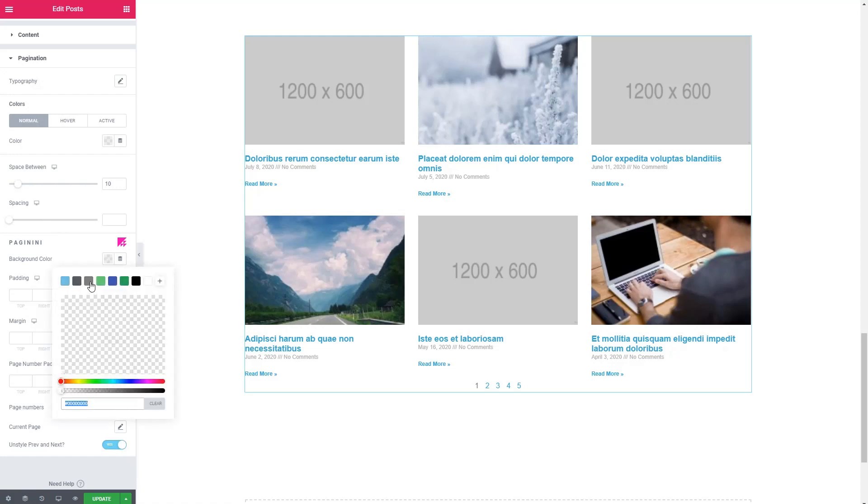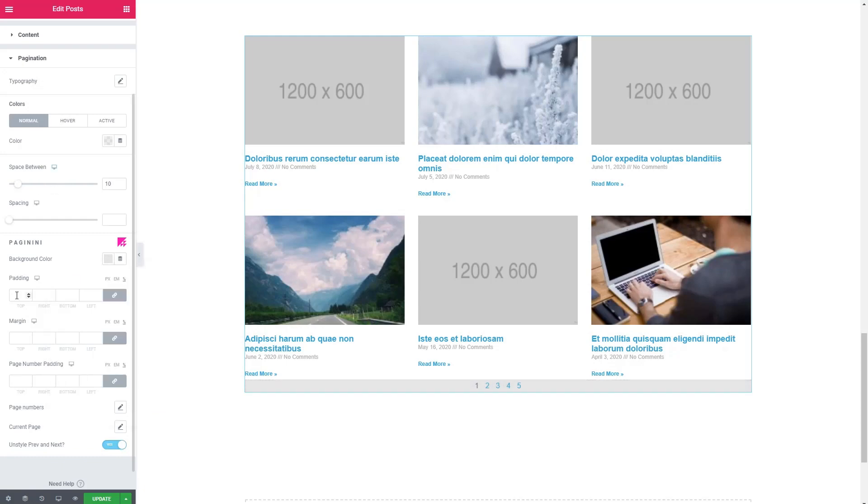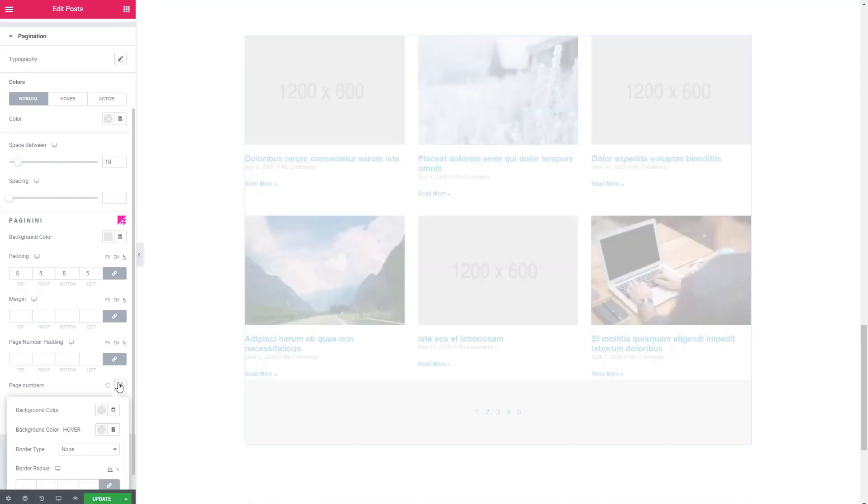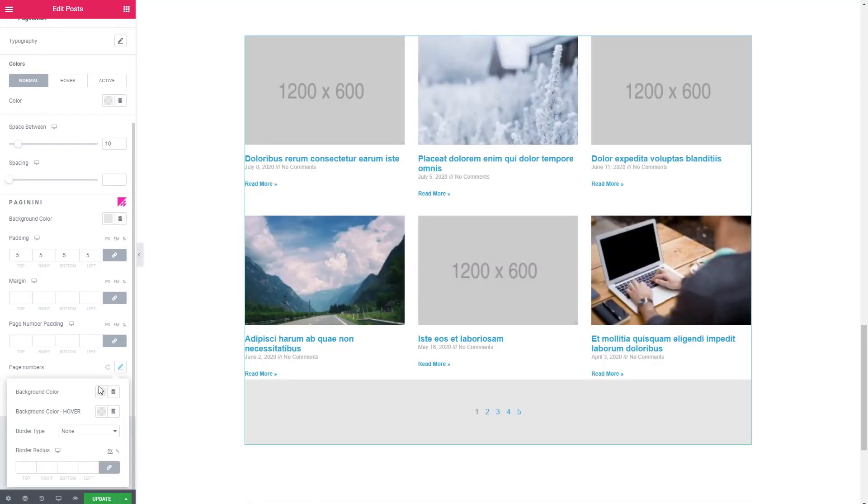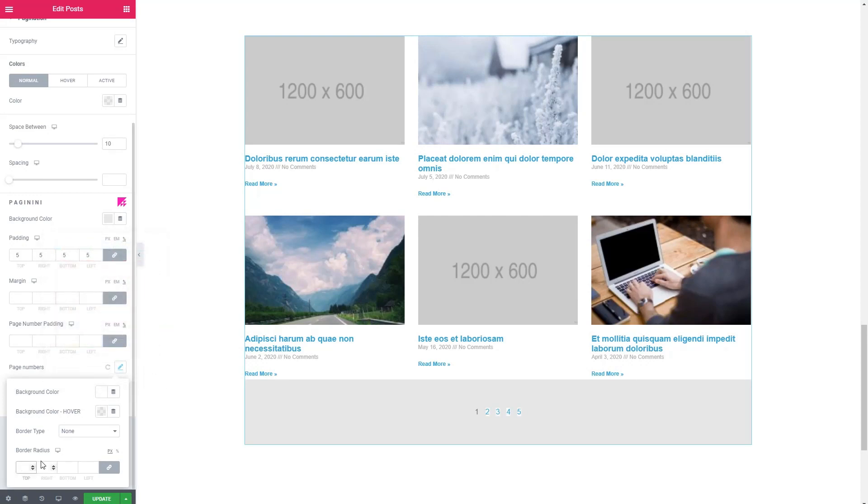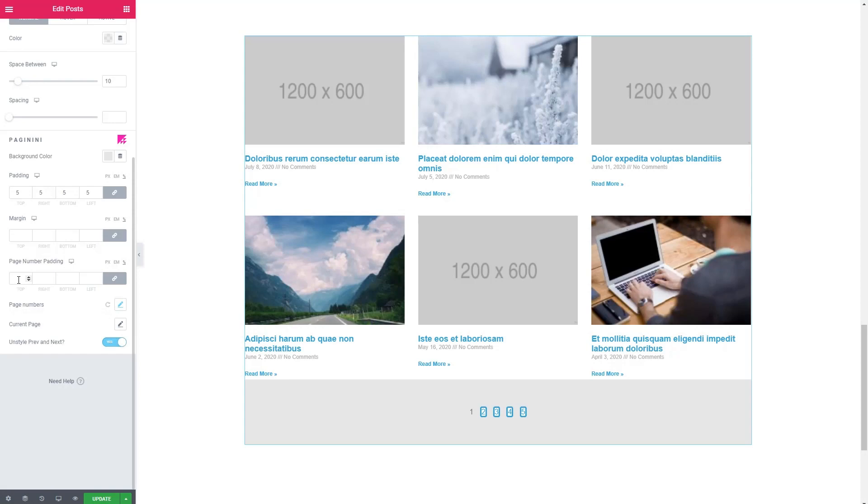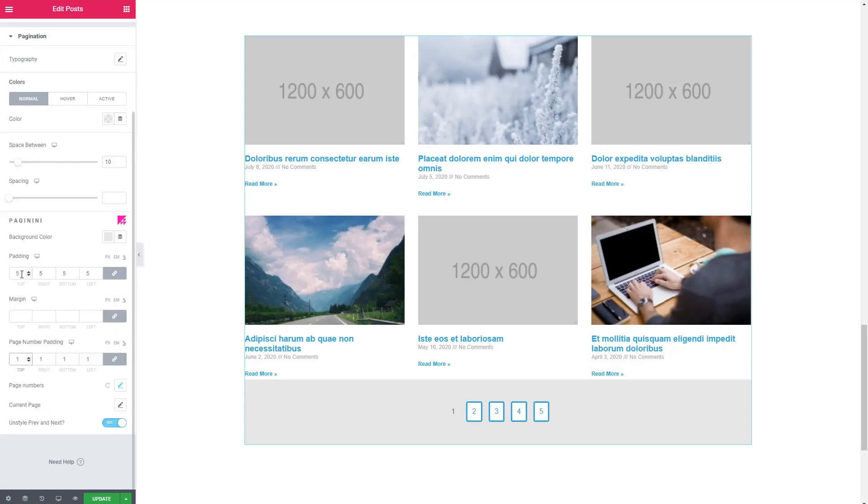For example, we can go for a very light gray. There, we can add some padding. We can go into the page numbers themselves. And we can give them a background color, give it a border radius, and a border.